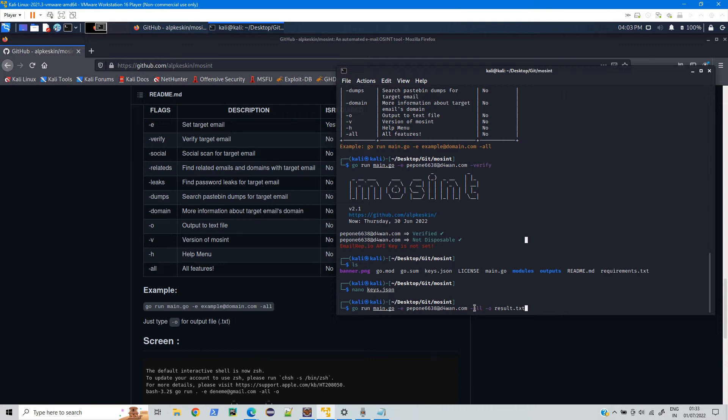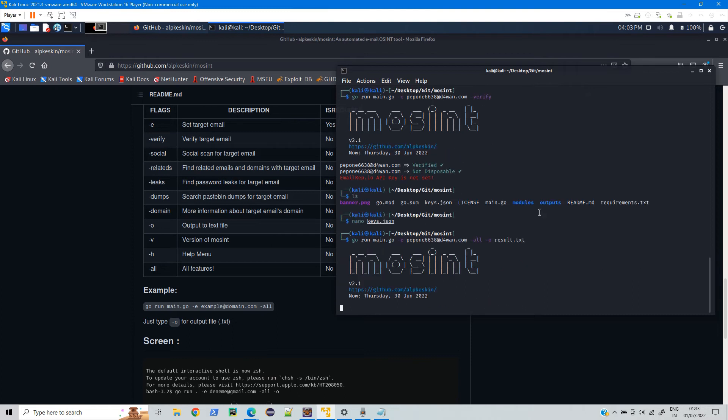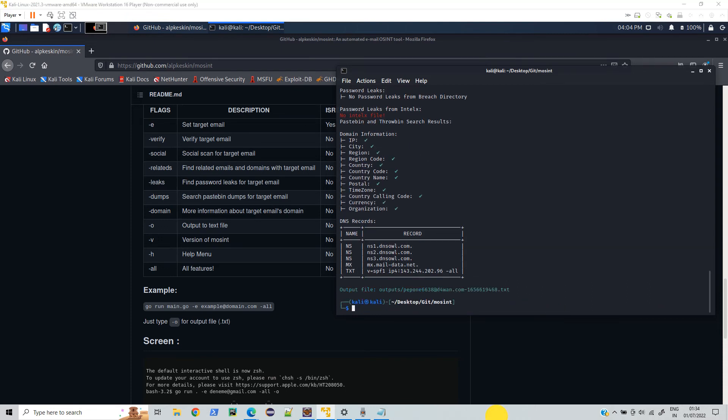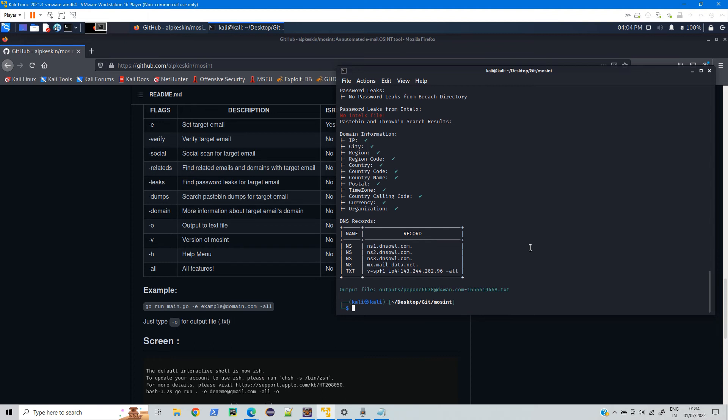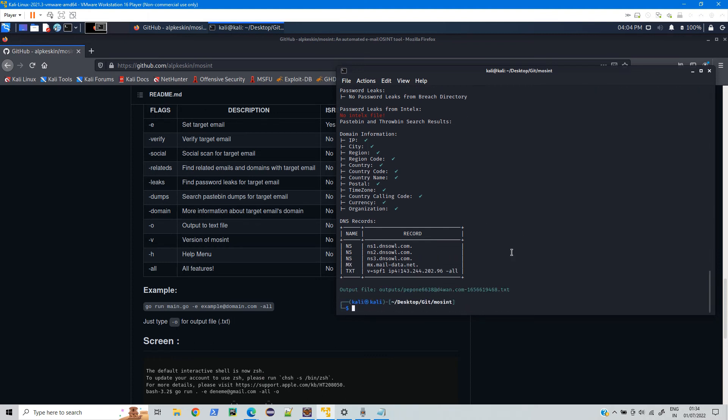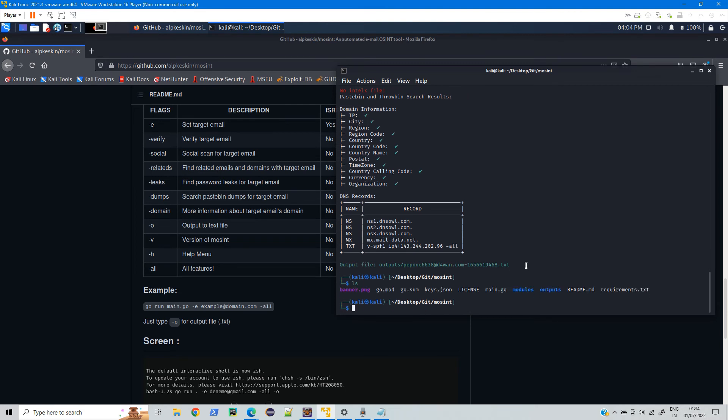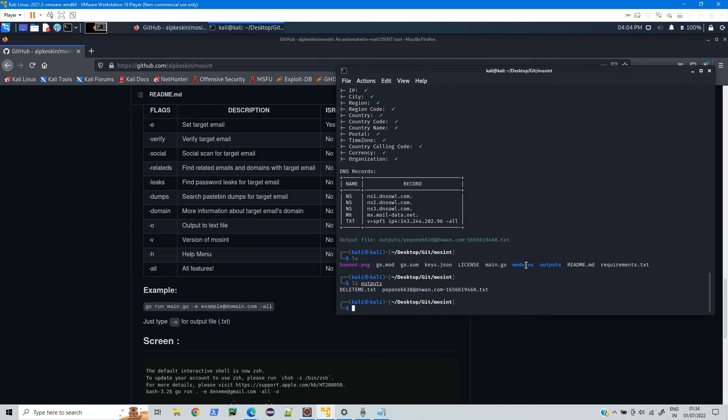Now if you check for this email address, it will provide all the results like wherever this email address is used, maybe on some website or anywhere, and it will even provide the DNS and host address and all. Here if you see it has provided all the results. Even if you check that file inside this outputs, you can see we have this file, just open that file.